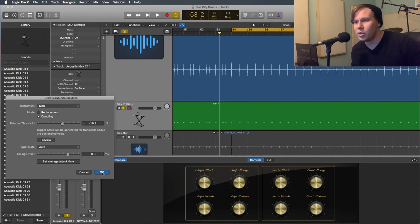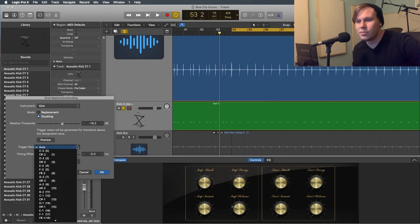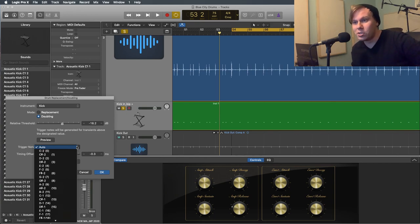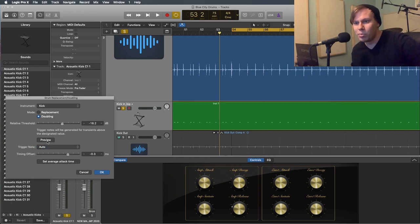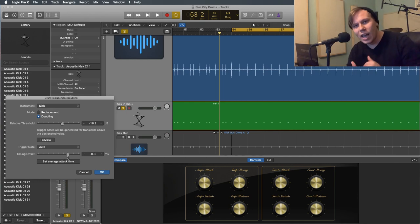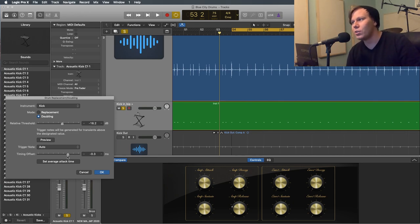So I'm going to hit trigger note, auto. So we can, like I said, it puts it in that range, but you could put it in a certain note range right here, right? And we could preview it and we can adjust the timing of like where it actually hits in and kind of adjust from there and make it sound real.